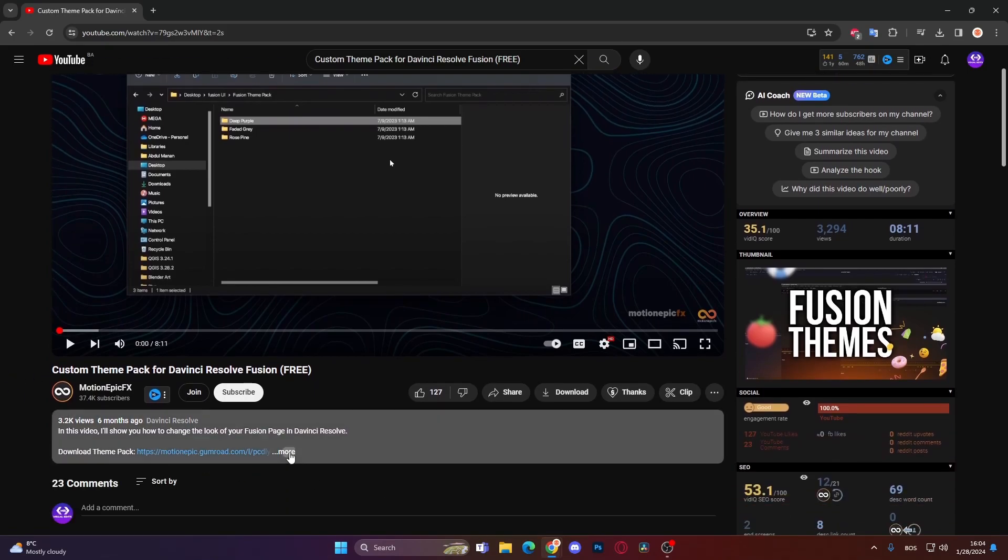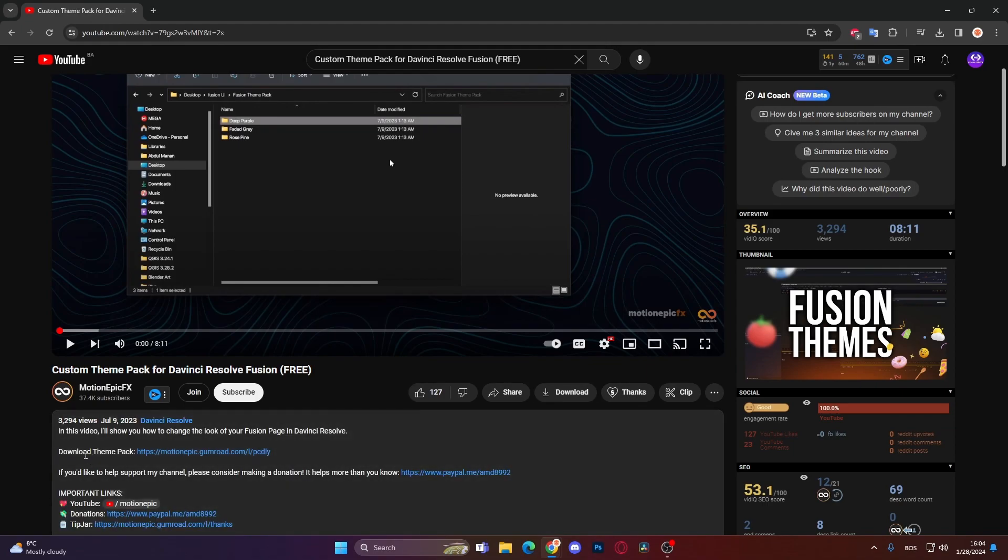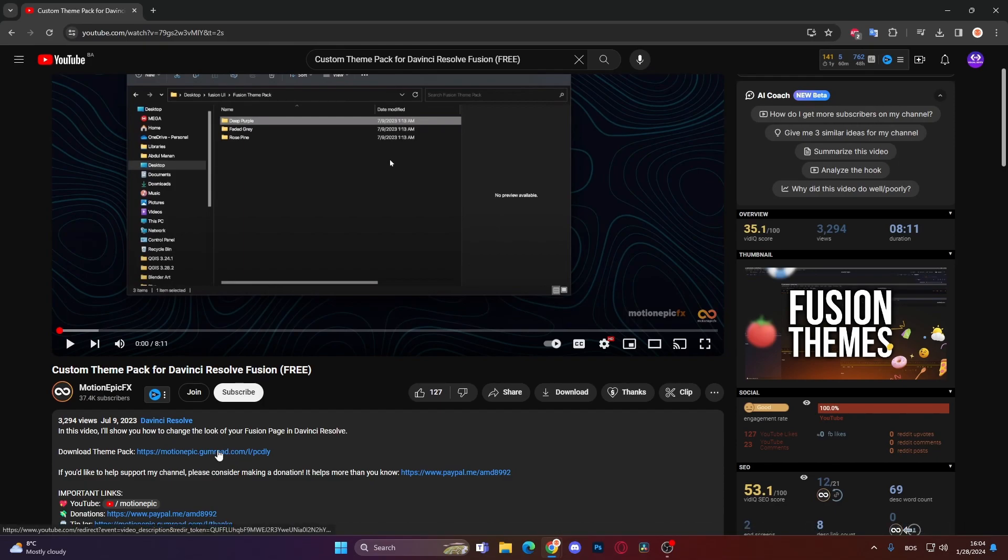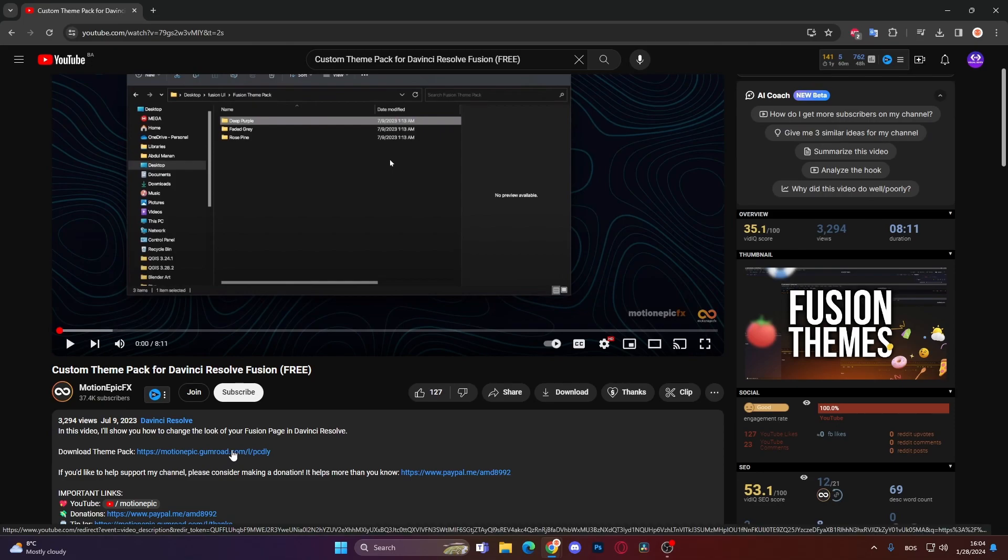He has a download pack from GammaRoad, so you have to go to his GammaRoad and download it. I will also leave a link to his GammaRoad down below in the description.